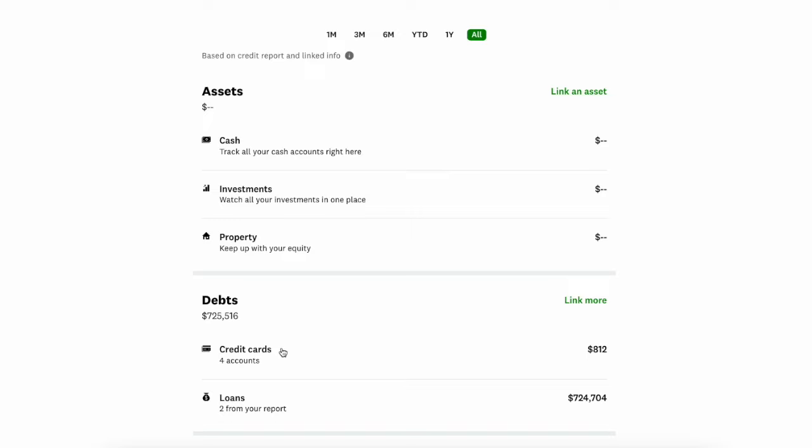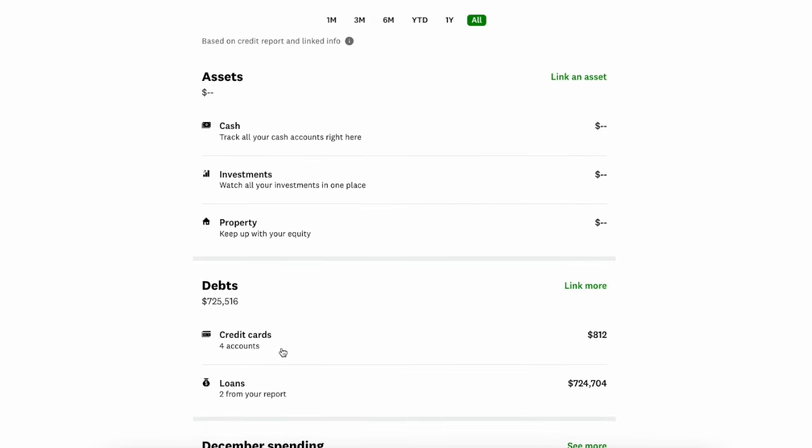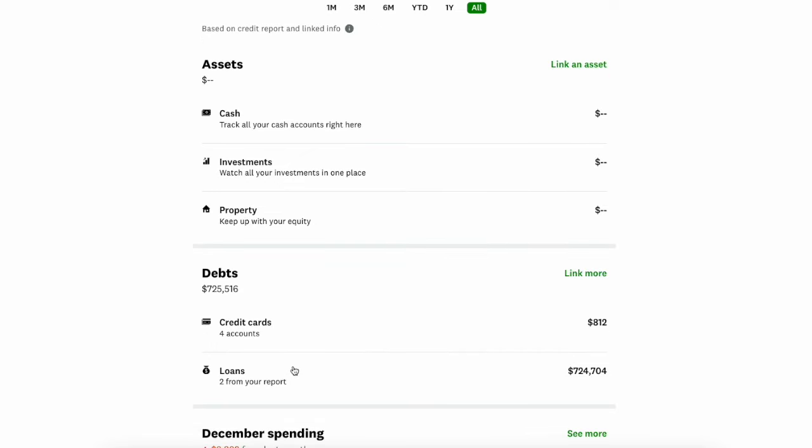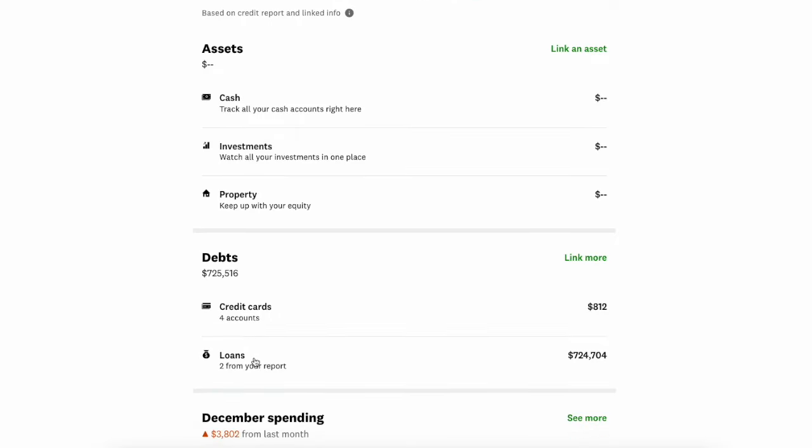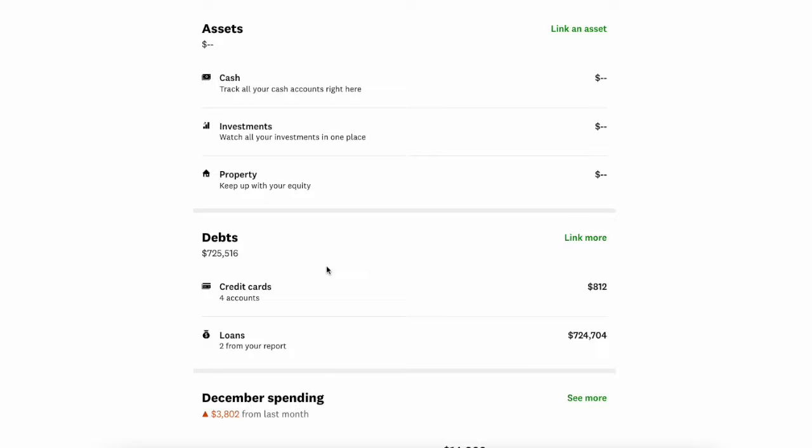So I have some credit cards and I have some mortgages and different things there that it's pulling from my credit report, because that's what Credit Karma really started as: a credit reporting tool so that you can freely and easily see what's on your credit report. So it's doing its best job to pull in some things there. I don't have any assets there pulled in. I have some of my debts pulled in and it's automatically doing that for me here on this net worth screen.